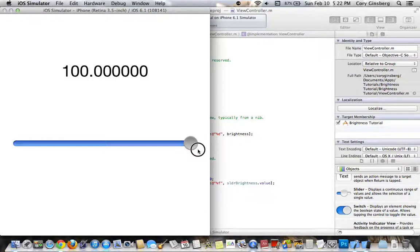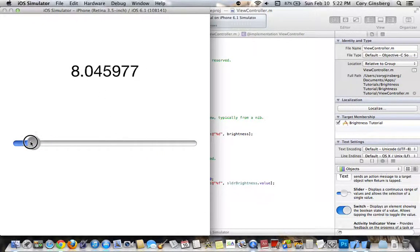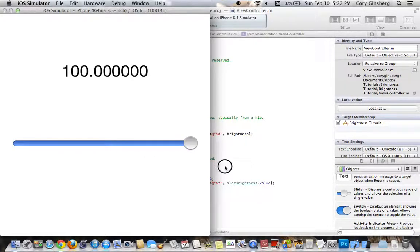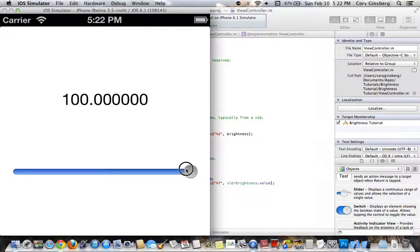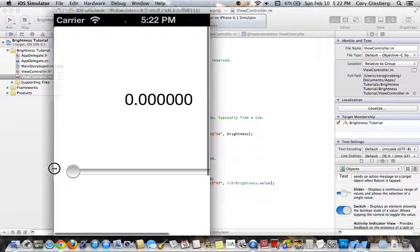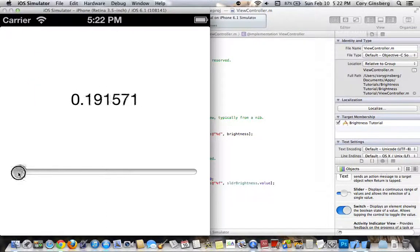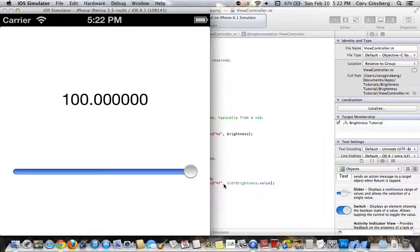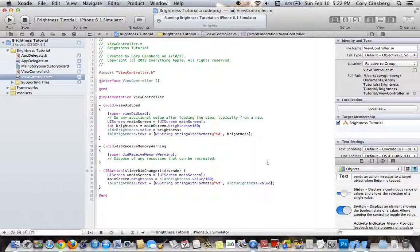See, 50, and then see how it's not changing the brightness of anything. That's because it can't, because it's only a simulator. Now if you were to run it on any device, I can assure you that it will work as expected.